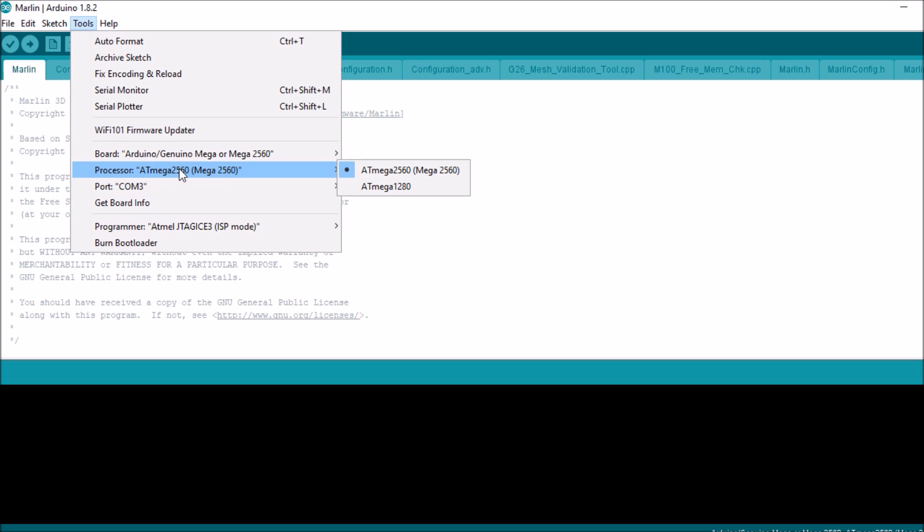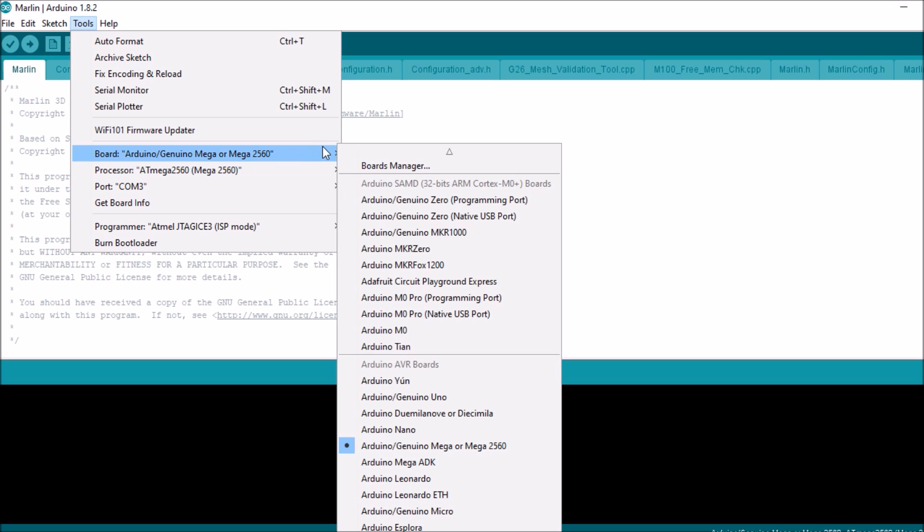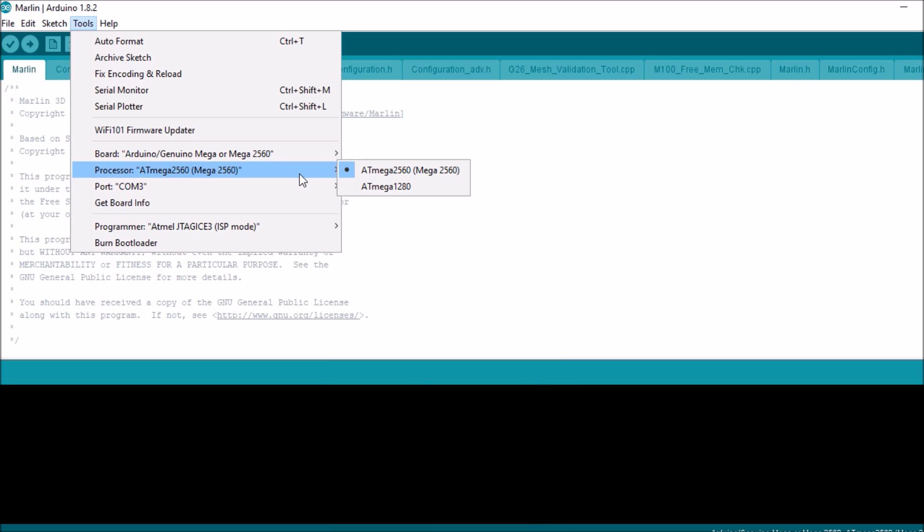Now we need to pick the correct device. In this case I already have it chosen, but if you need to choose it, you can choose it through here. And then the subtype, which is the 2560.